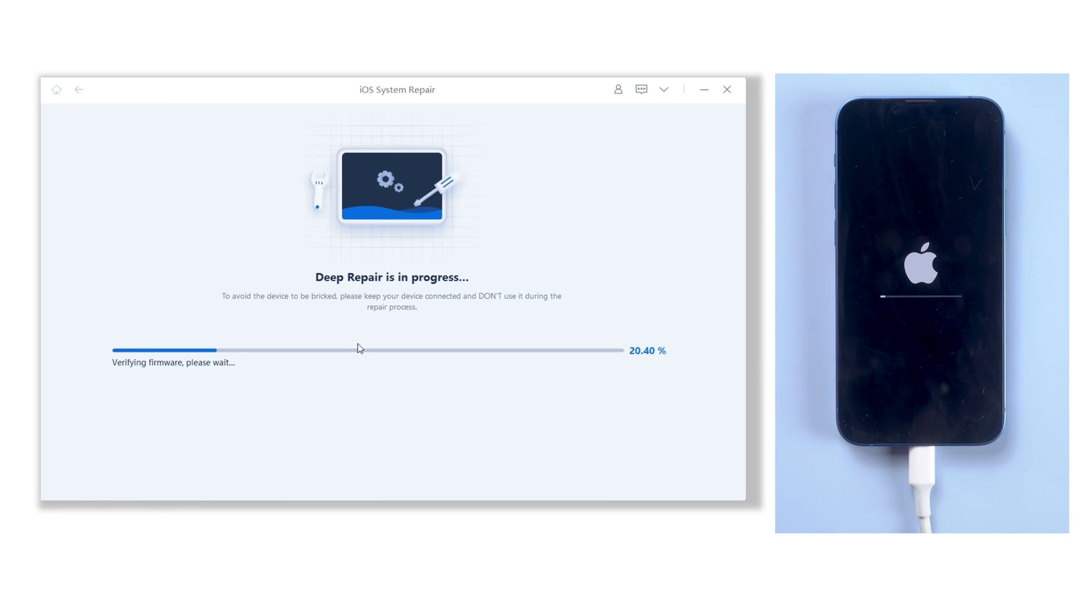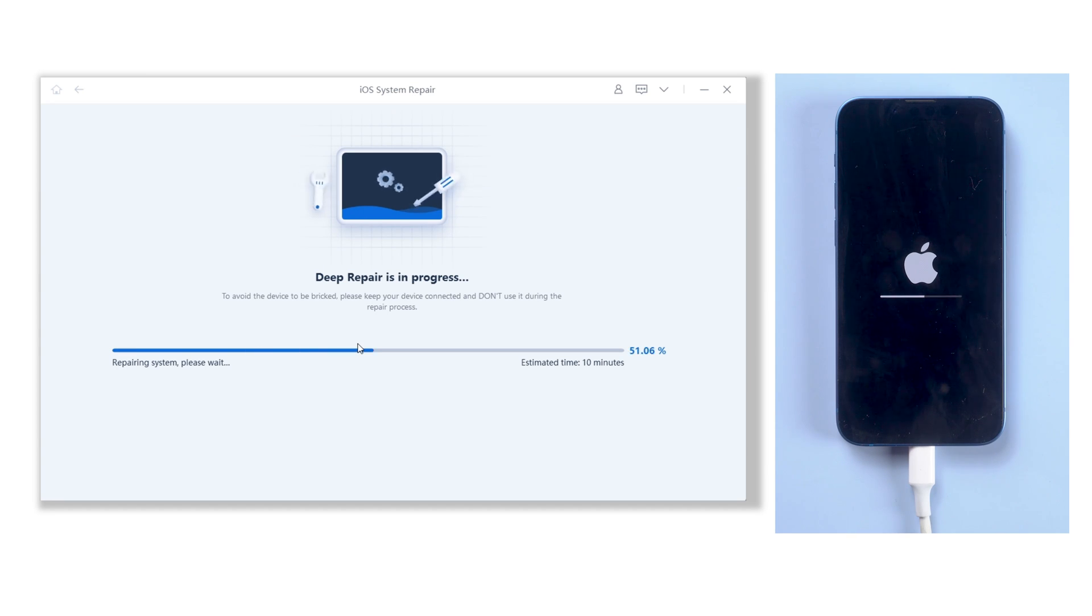You need to wait about 10 minutes. When it's done, you can use your iPhone like brand new.